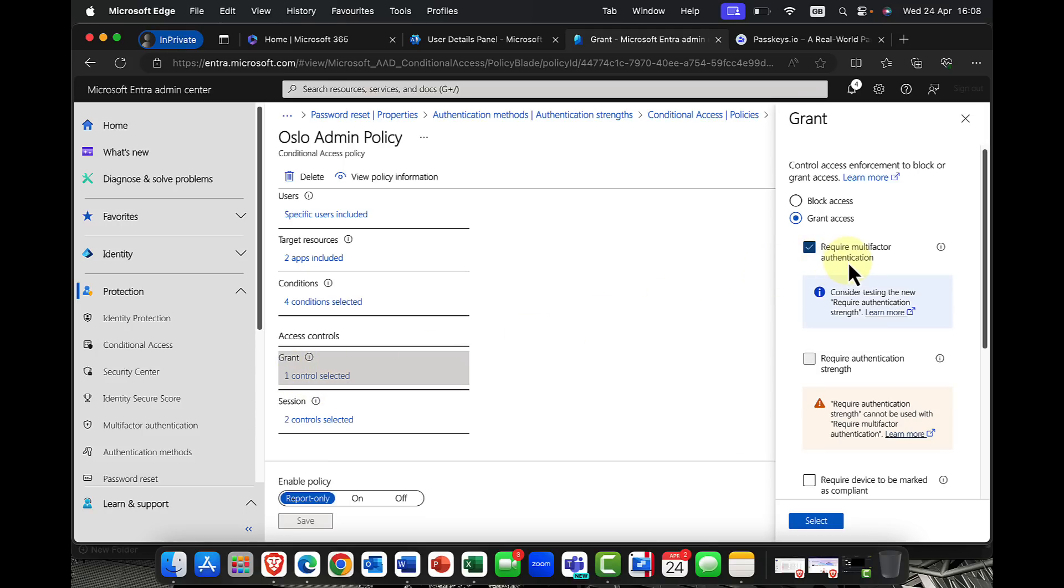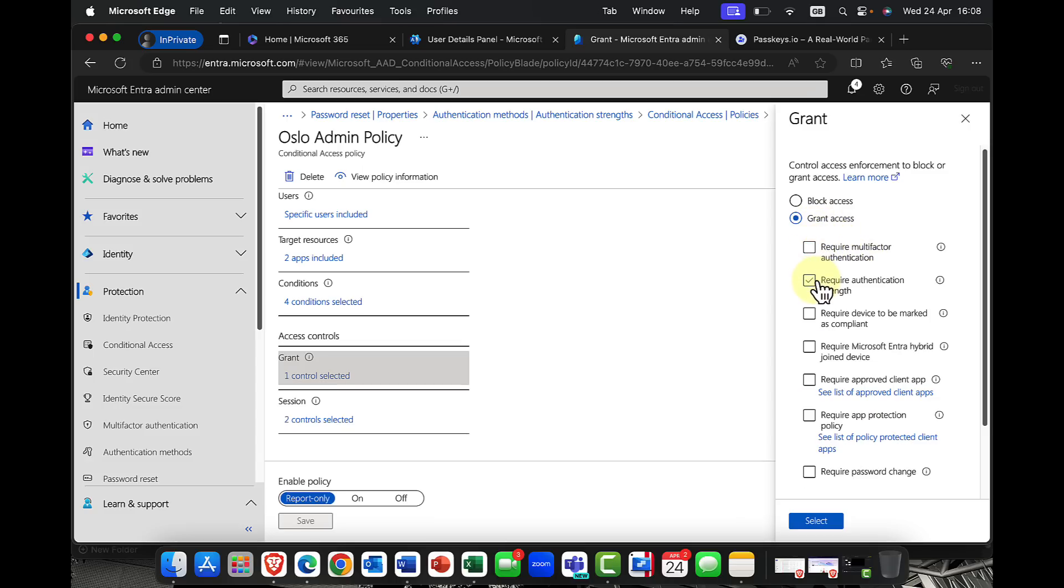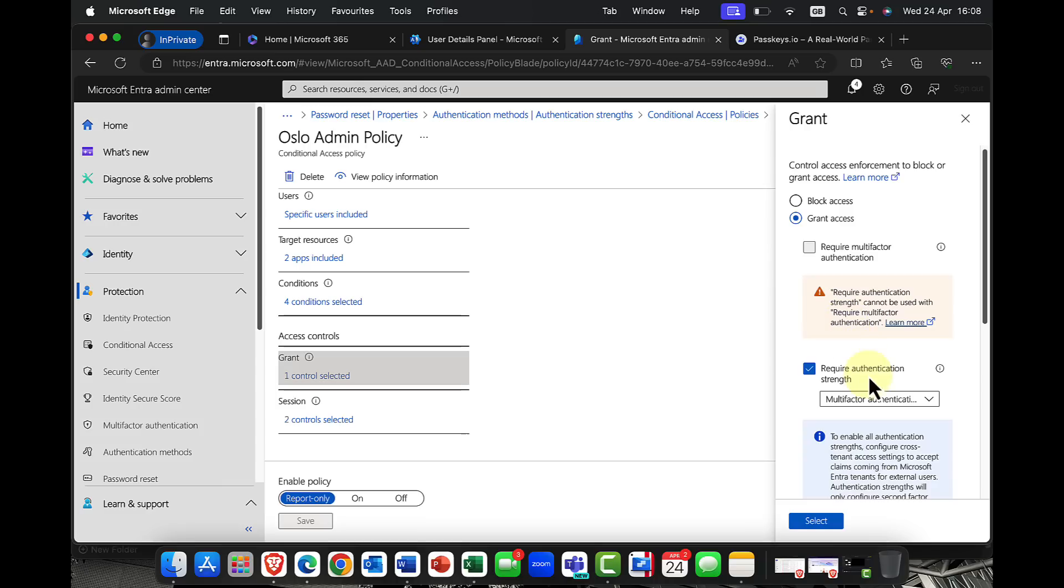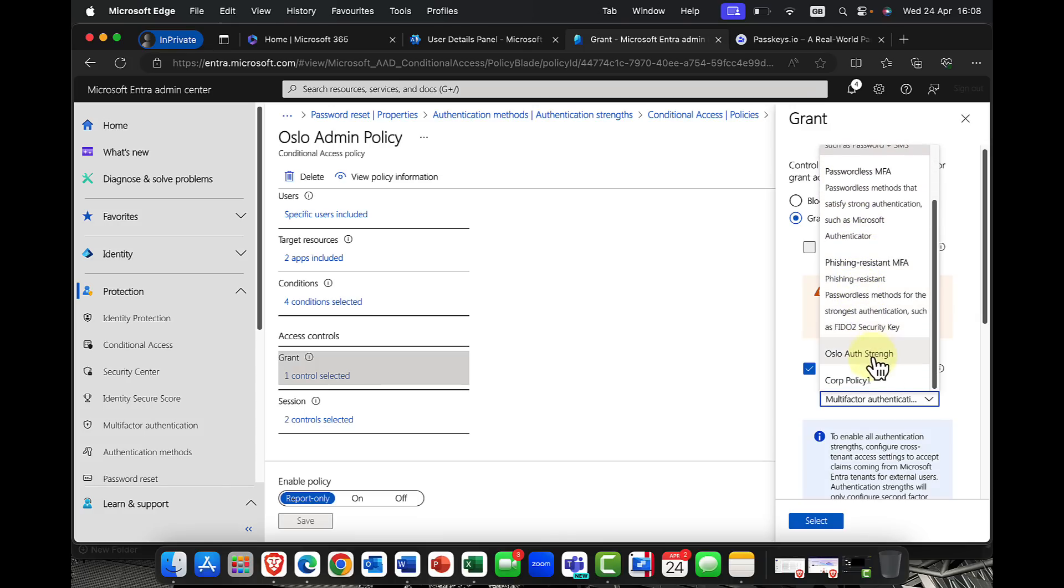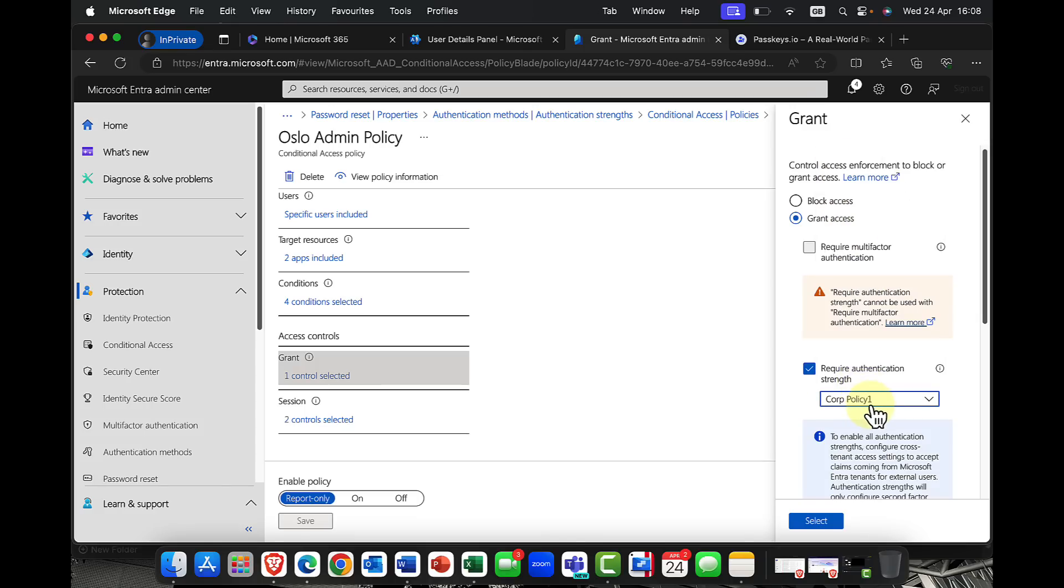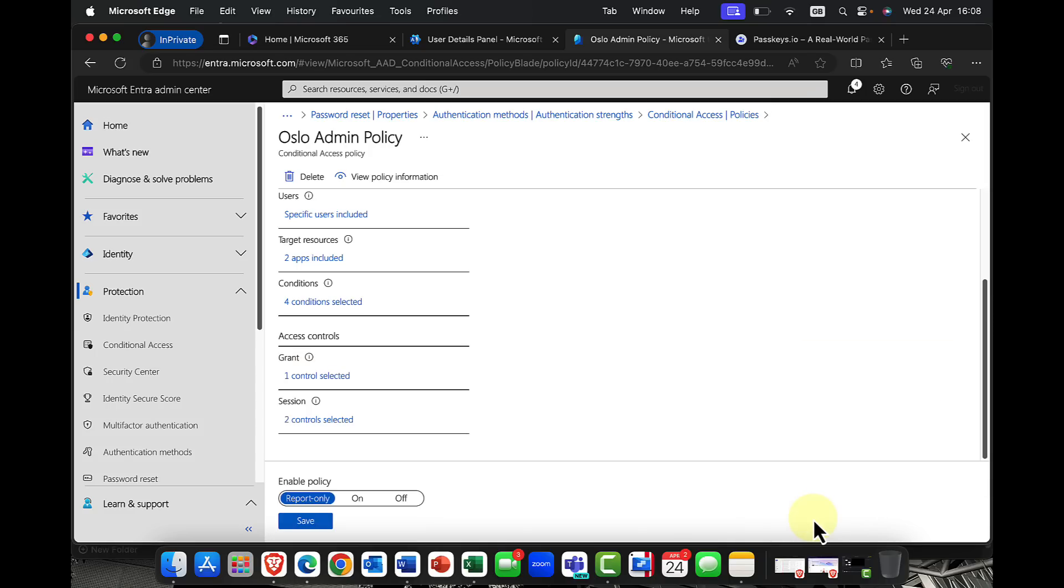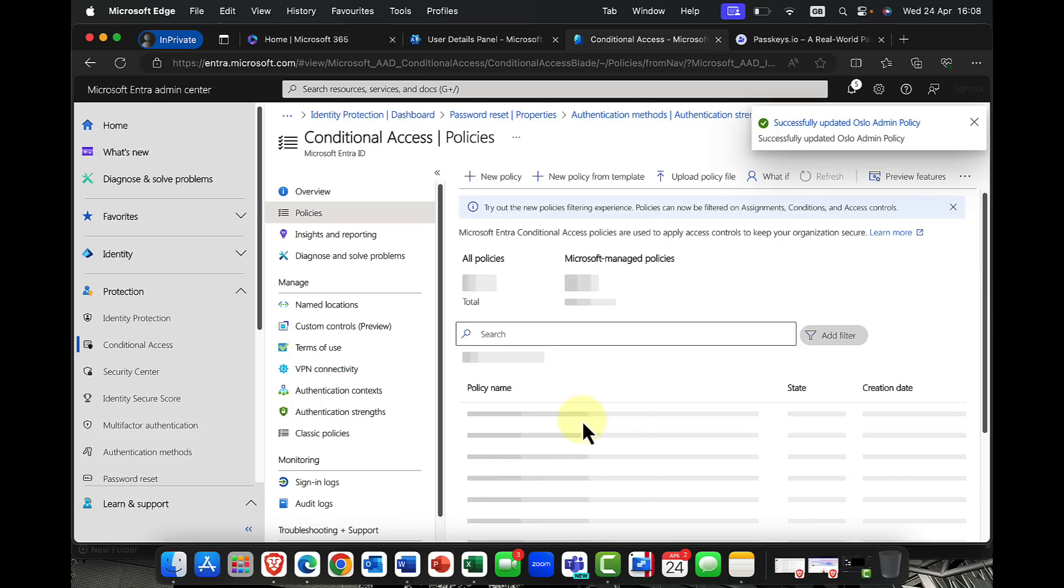So what I want to do is I'm going to remove that checkbox, and I'm going to click on require an authentication strength. And if I click onto the drop down arrow, you can see that I now have, here it is, that corp policy one that I just created, which is phishing resistant.